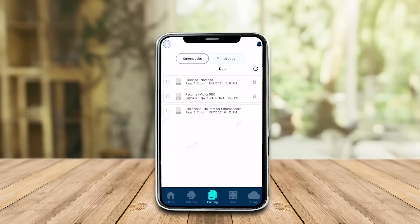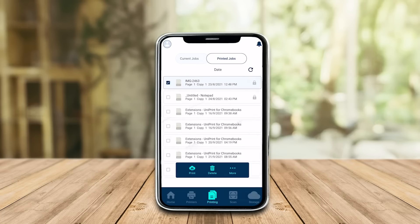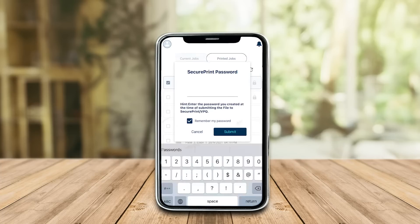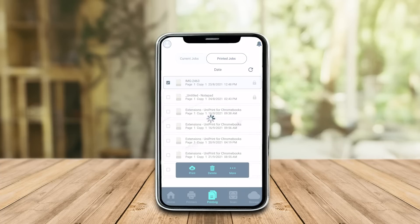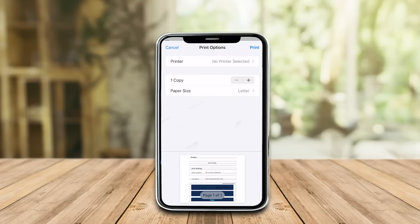In the Printing menu, you can release pending or already printed jobs using your local or corporate printers. You can also release your job in the Homepage shortcut.